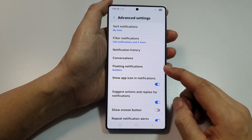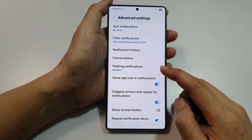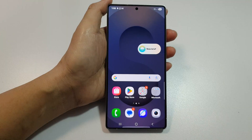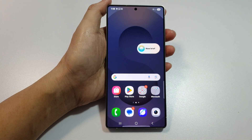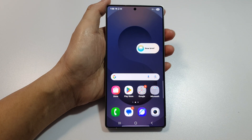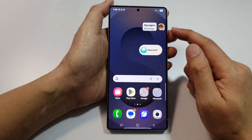How to turn off bubbles and floating notifications on the Samsung Galaxy S25, S25 Plus, and S25 Ultra.